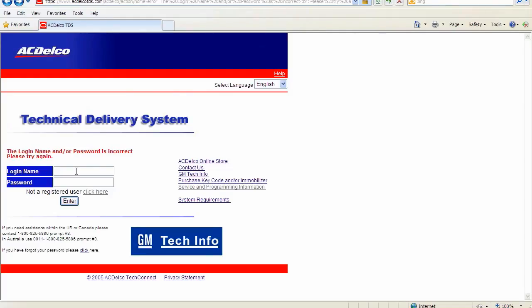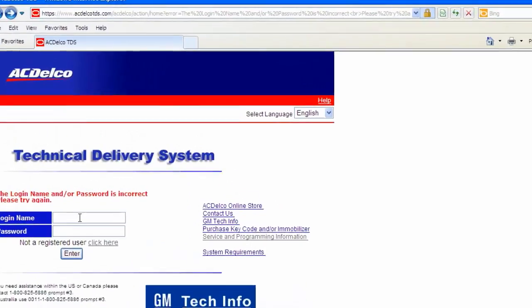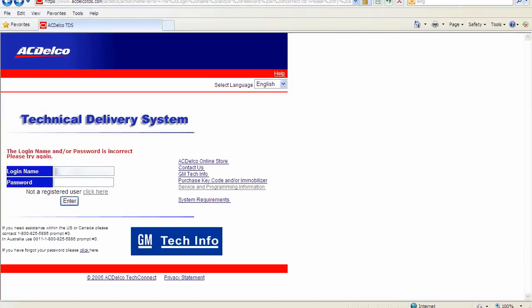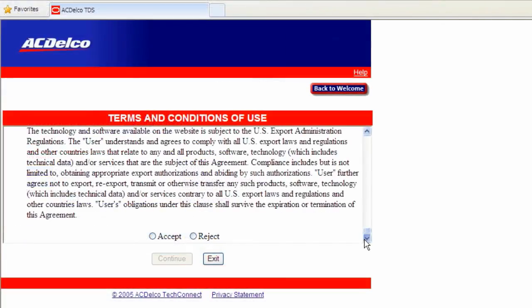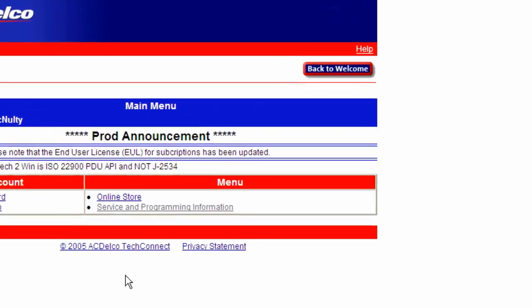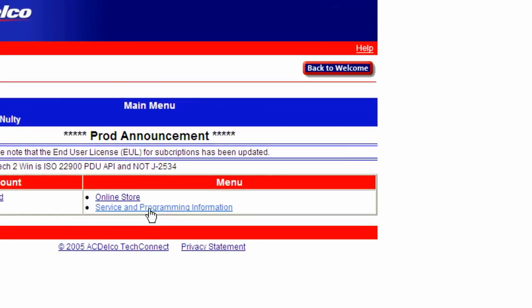The easiest way for the service technician to access service programming is through the technical delivery system at www.acdelcotds.com. After you log in, on the main menu, on the right side of the page you will see this bullet, Service and Programming Information.